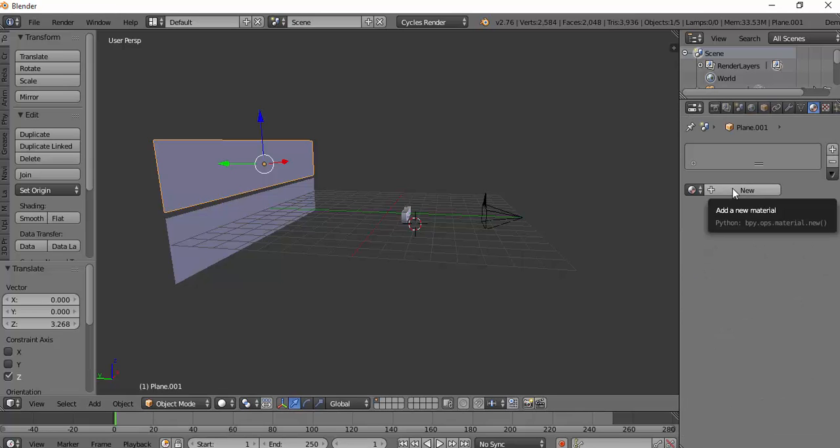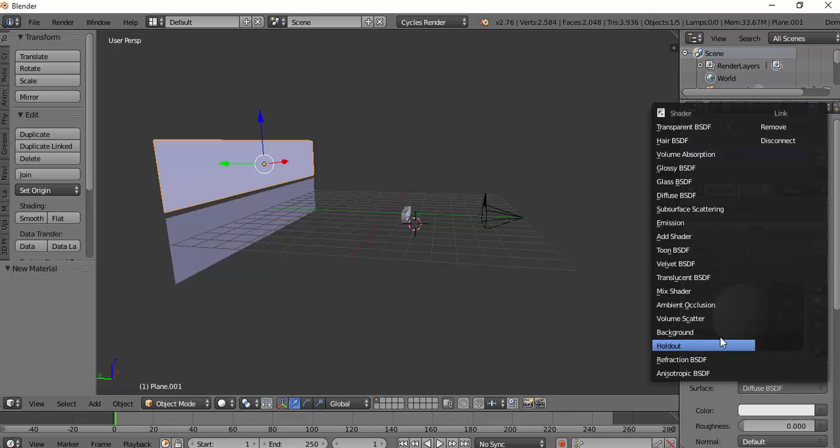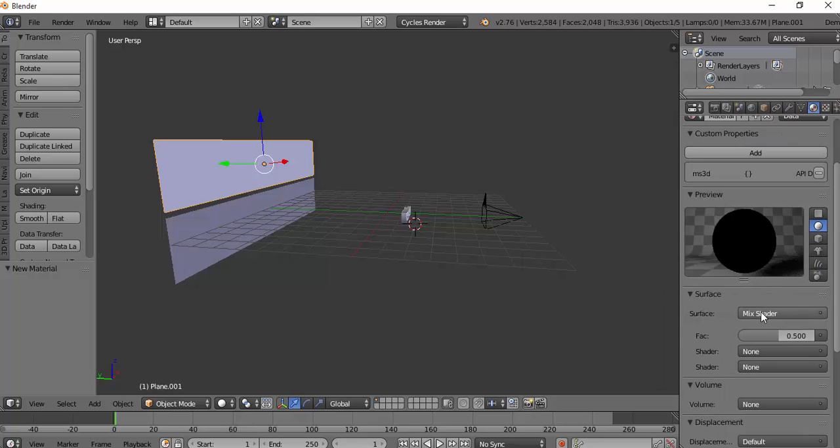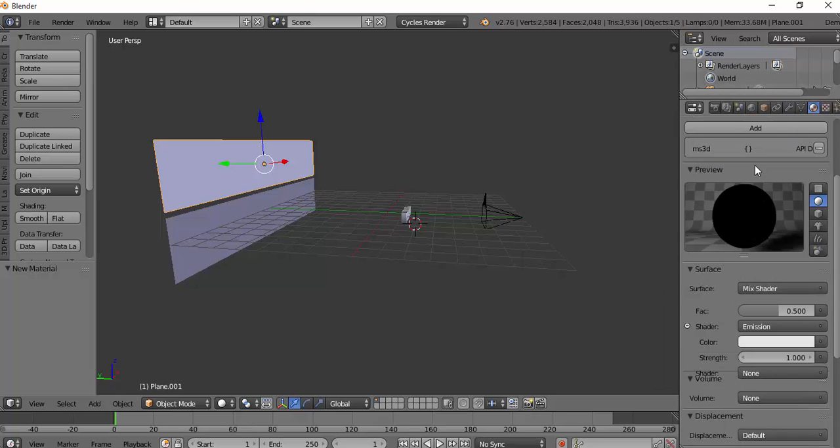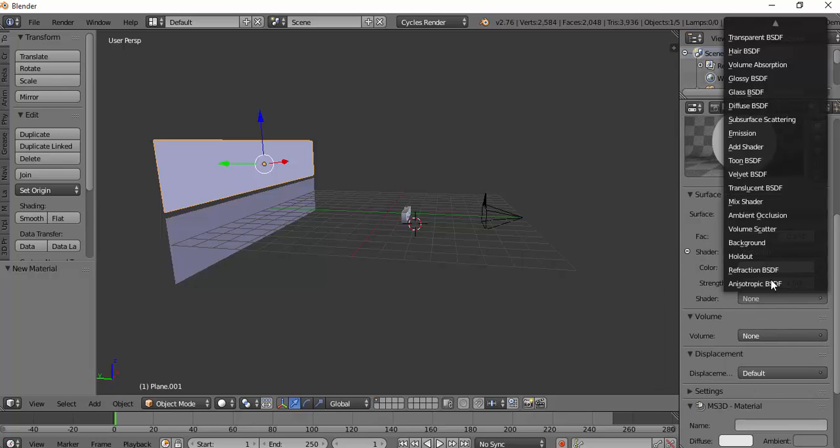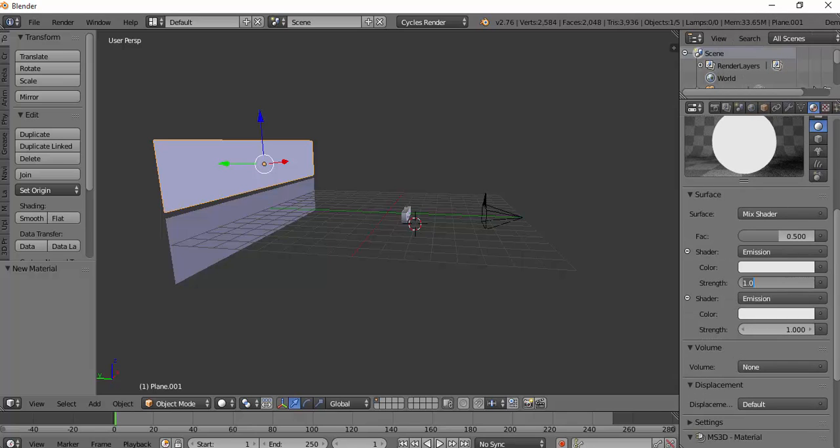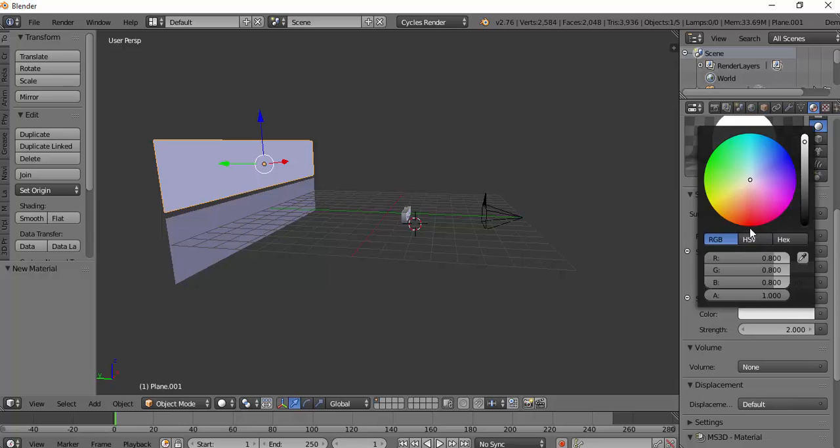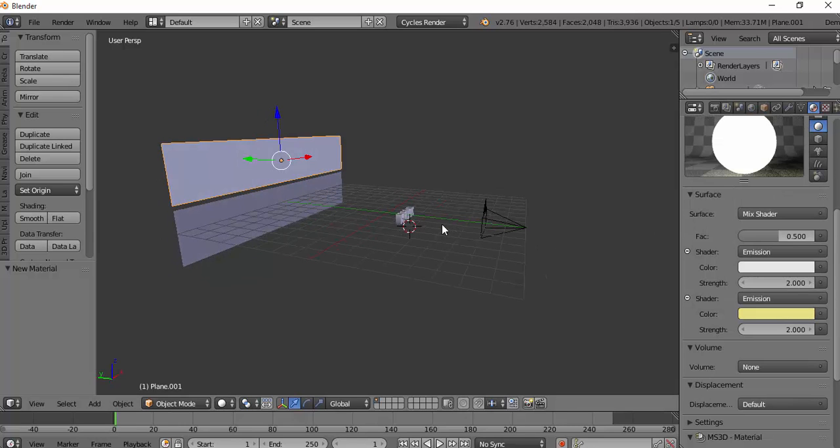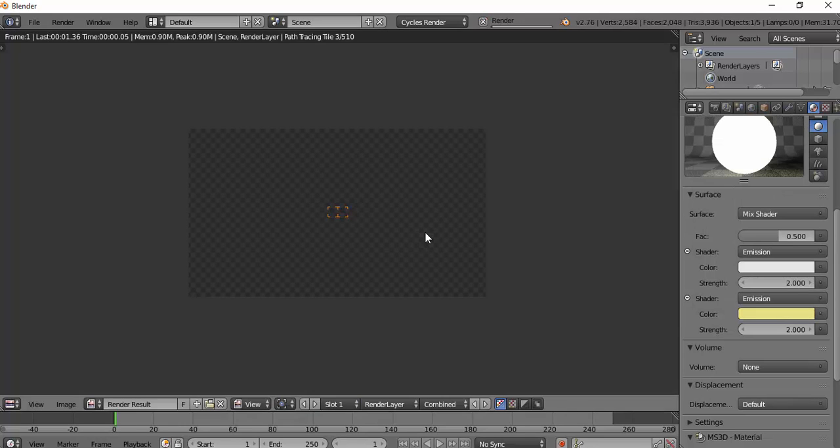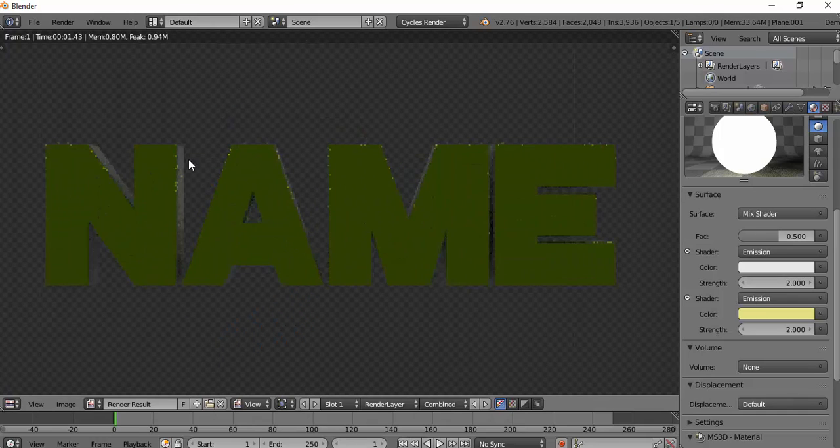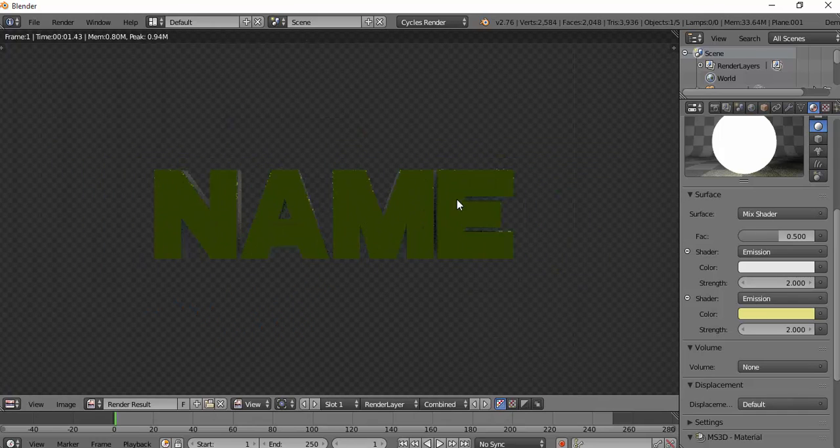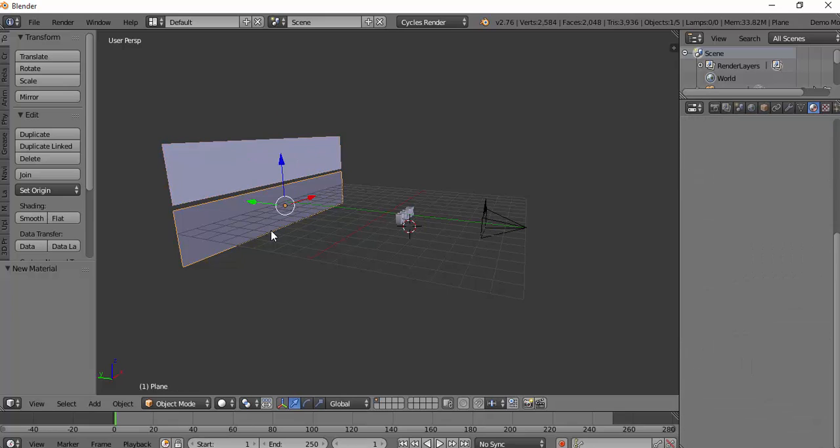Then you click it and go New. Go Mix Shader again and go Emission. Put the strength to 2 and 2. We'll make this one a bit of a yellowy color. It gives it a little bit of light if you can see around the back, but not anything at the front.